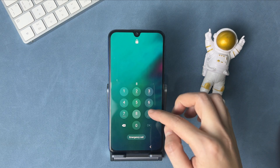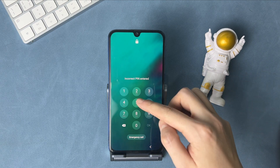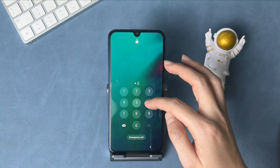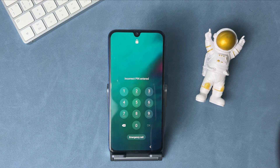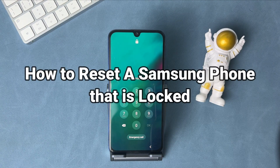Got an old Samsung phone from your friend or family but they forgot the screen passcode? What to do if you want access to the phone? Keep watching to get three tips.